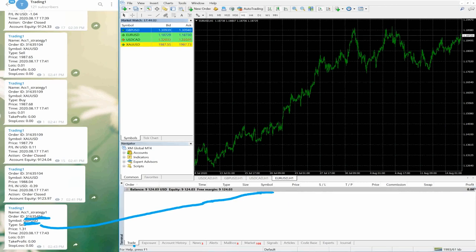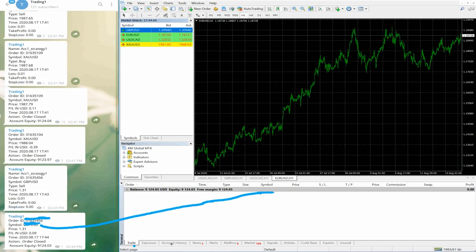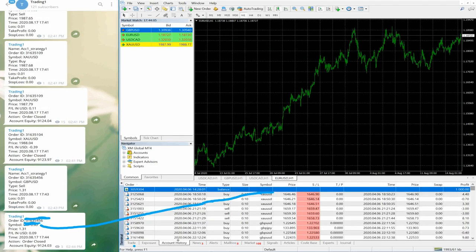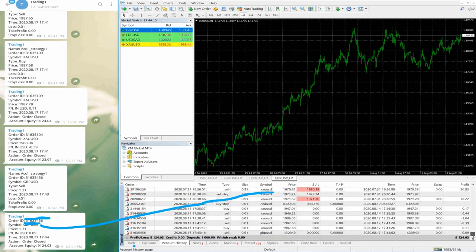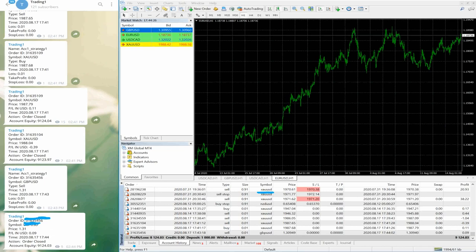The lot size is 0.01. Now we close the order and you can see the same order gets popped up in Telegram. You can check here: 0.09 profit on GBPUSD sell. And you can see the same order ID — 31635456 — the same order ID with the profit confirmed.